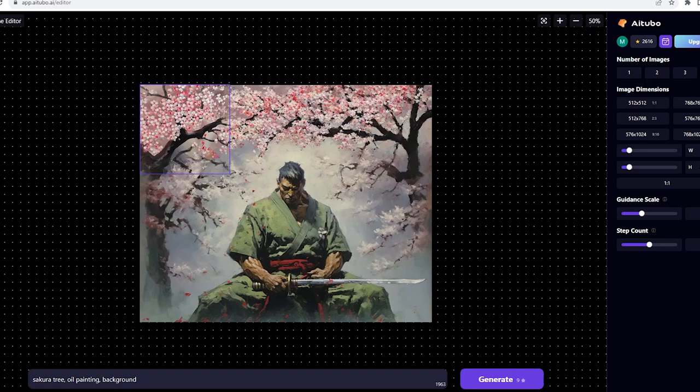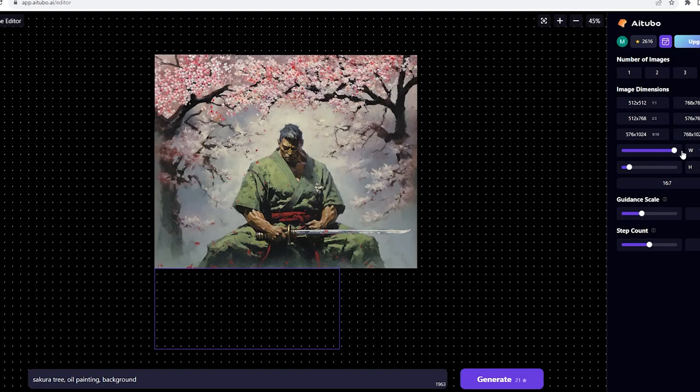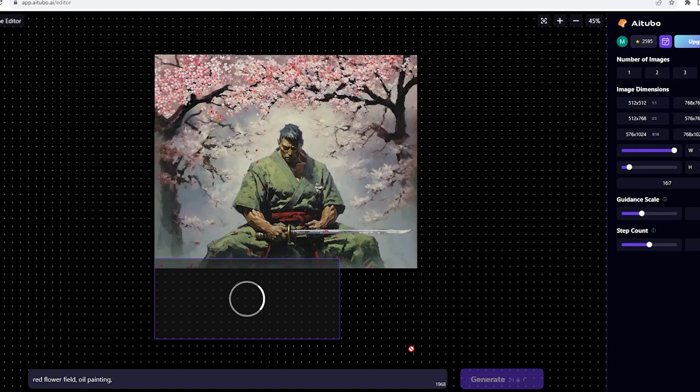Now I'll go ahead and add some new part to the bottom part of the image. Let's resize the dimension again and change our prompt for this one. I will go with red flower, field, oil painting. And this is the results for that prompt.